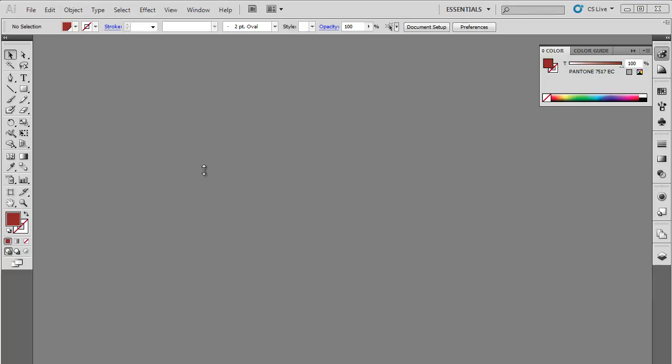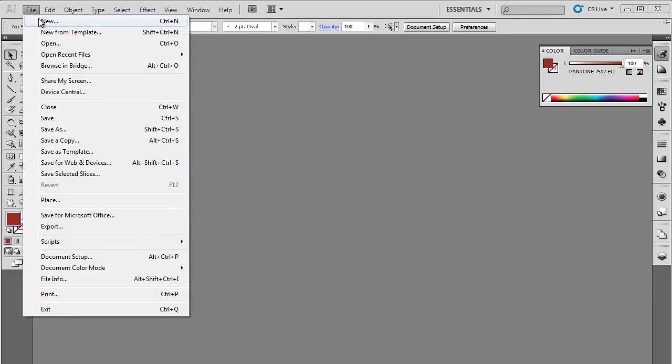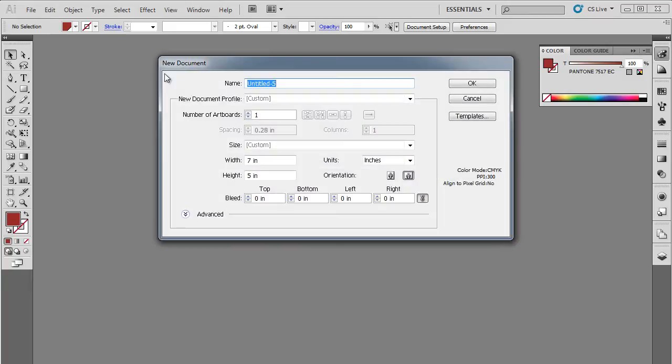In this tutorial, we will teach you how to design a typographic invitation card using Adobe Illustrator.